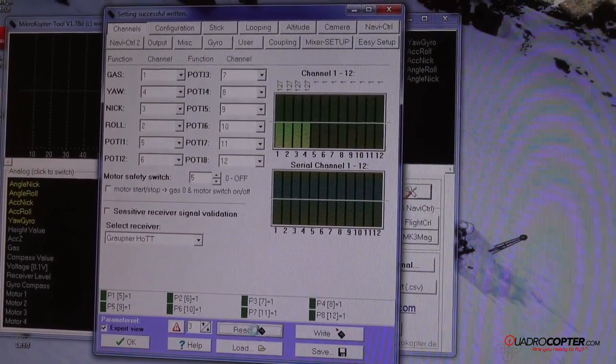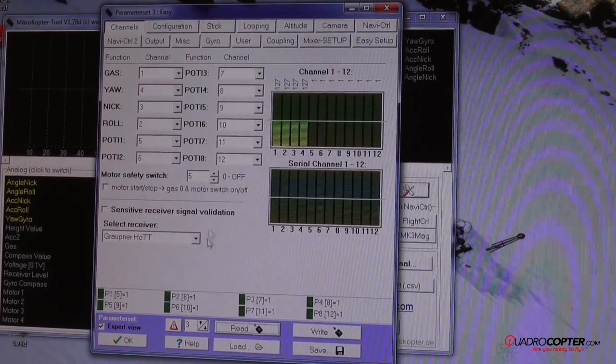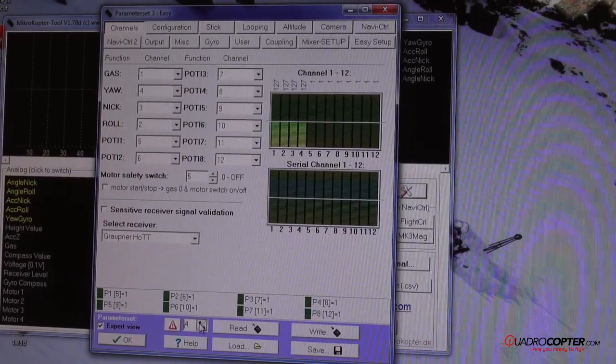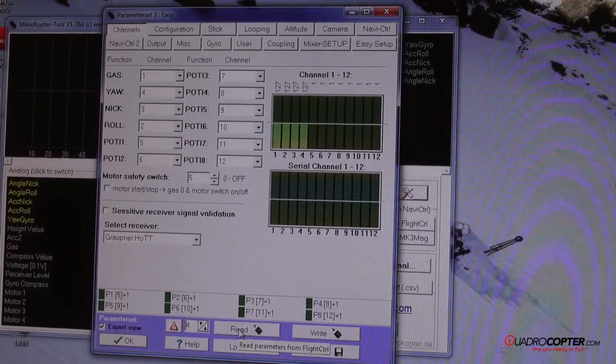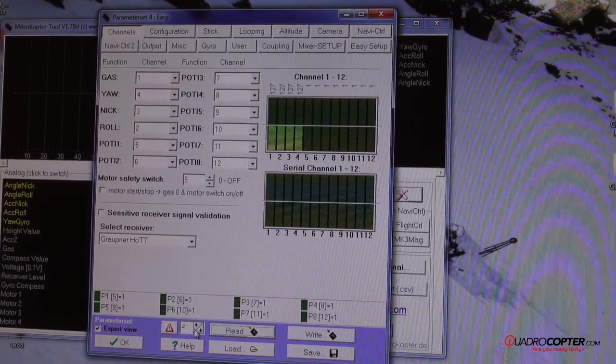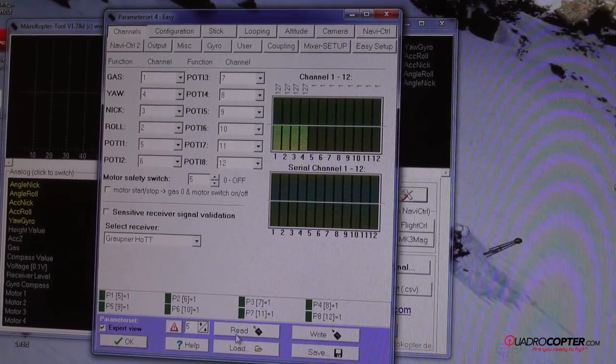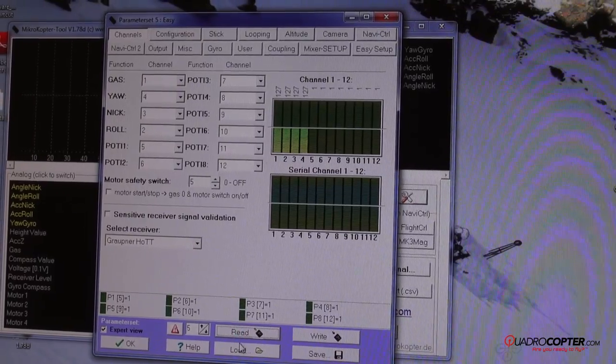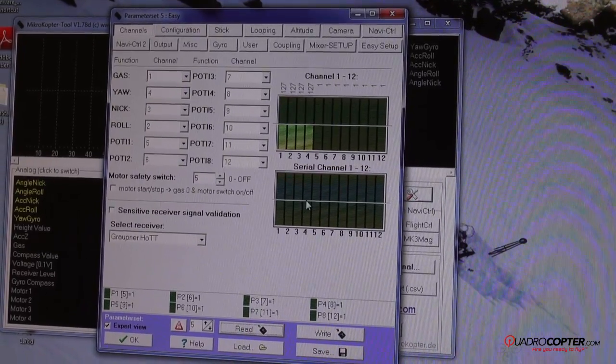You can check number three. I've already got that one. Number four is good and last but not least number five is also good.